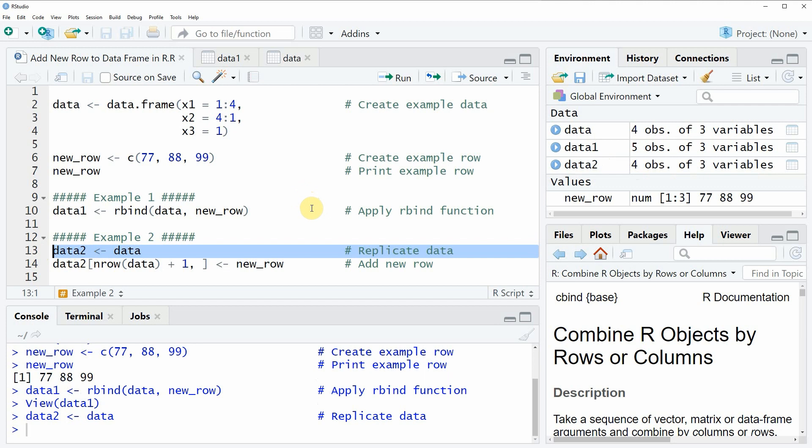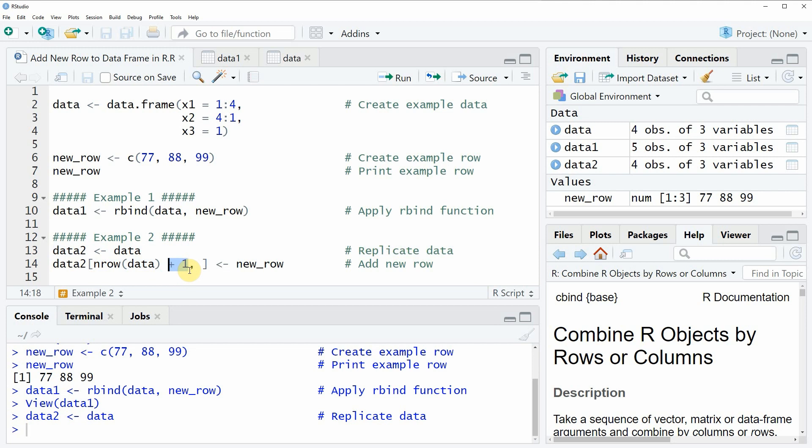Then if we want to add a new row to this data frame we can apply the nrow function. The nrow function calculates how many rows our data frame has and then we can tell R that we want to add a new row at the position nrow plus 1.